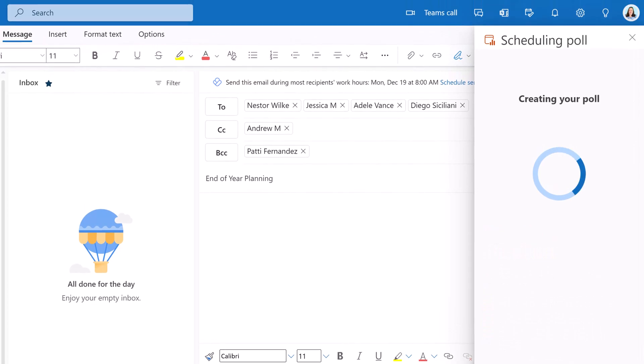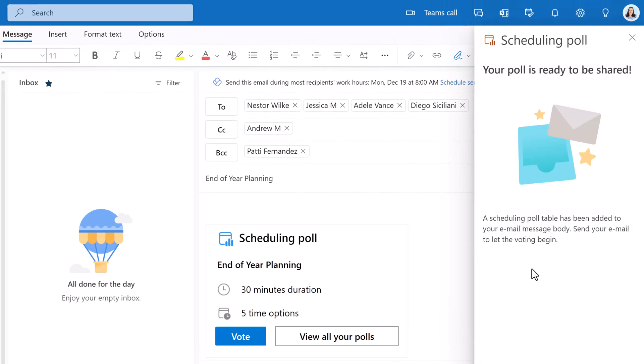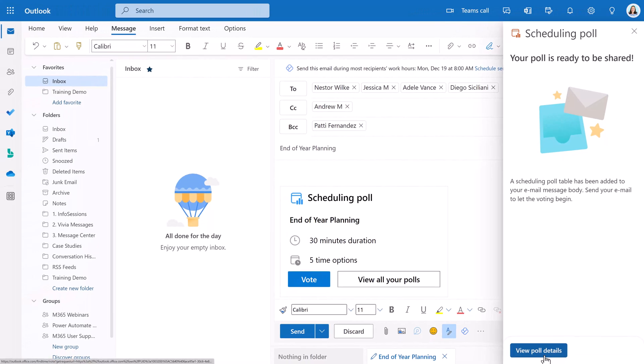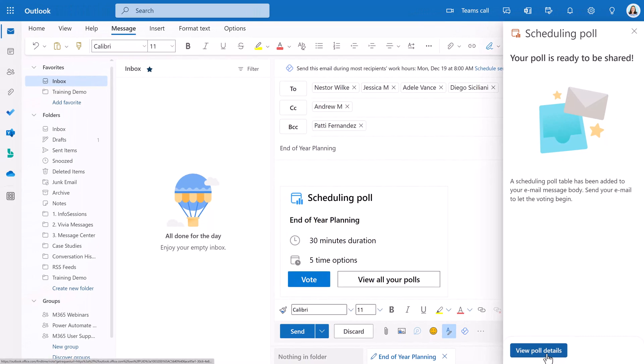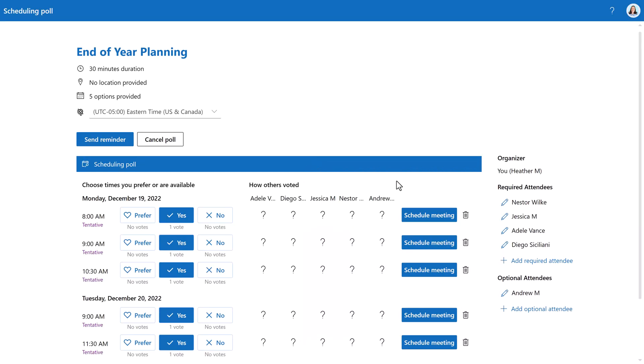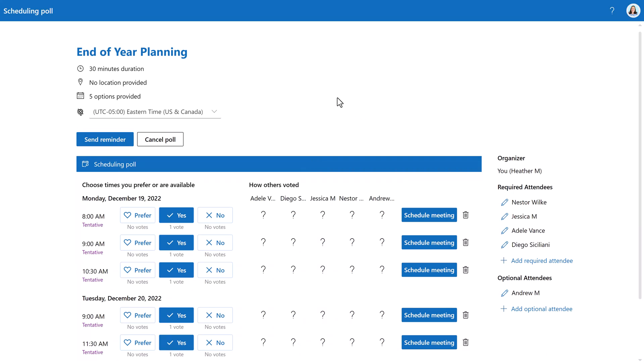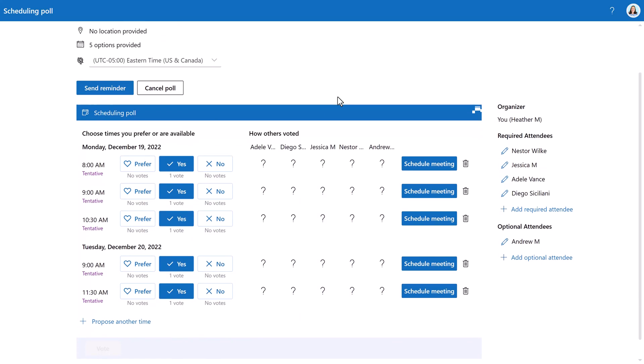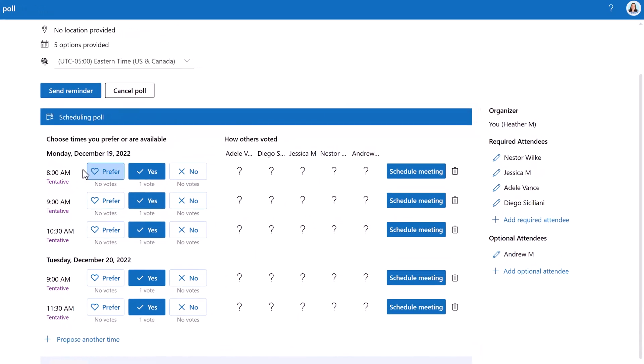Now, click on create poll. This will finalize the poll and insert it into the email. At the bottom of the scheduling poll pane, you have the option to view poll details. It will take you to the scheduling poll dashboard where you can verify all of the information.